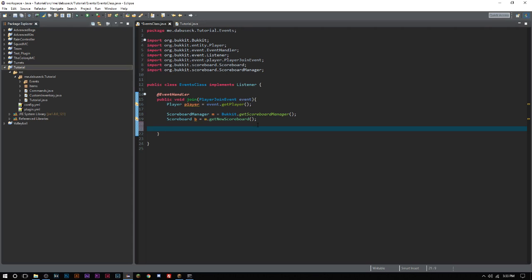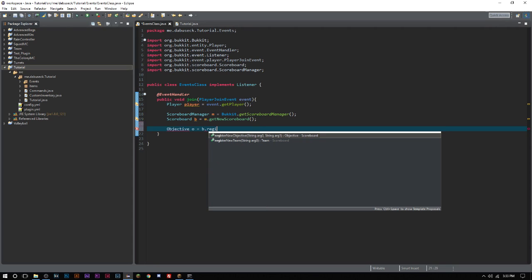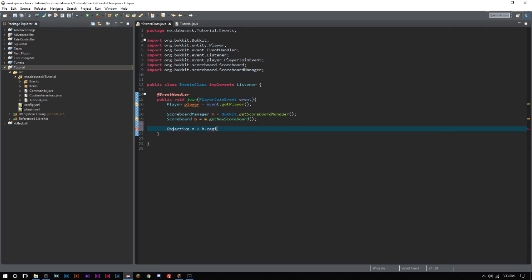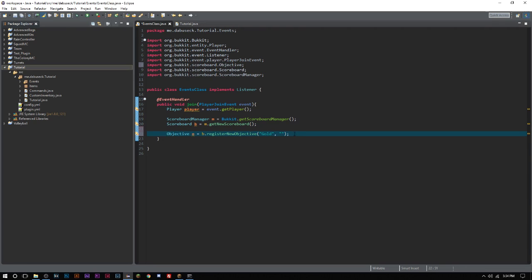But we are just going to go ahead and do what's called dummy because we just want to set our own objectives. So we'll just go ahead and say Objective o equals b.registerNewObjective. I always do board, I don't know why I didn't do it this time. We'll call it test. It can be called really whatever you want, it doesn't particularly matter. You can set it to a name that you might remember, so I'll actually just call this gold.